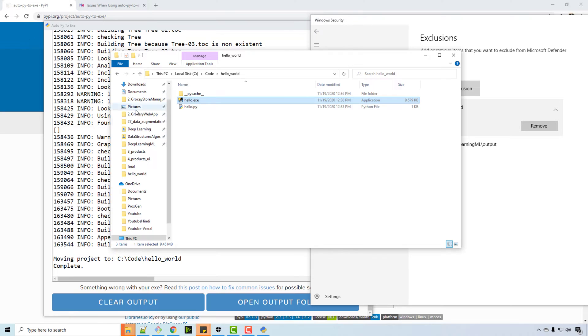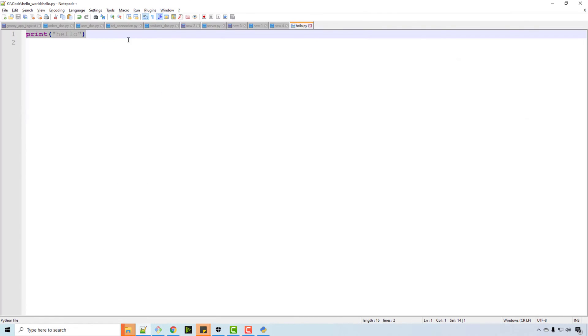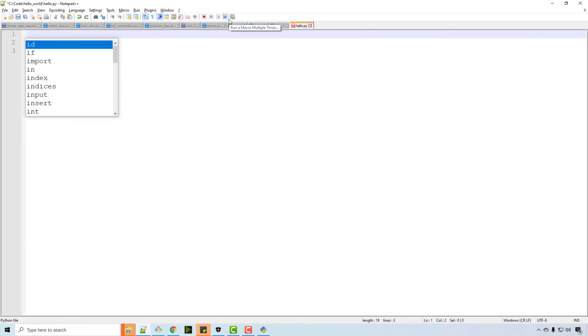So hello printed and it exited really quickly, so maybe you noticed it. I will just import time and just keep this for five seconds so that you can see.